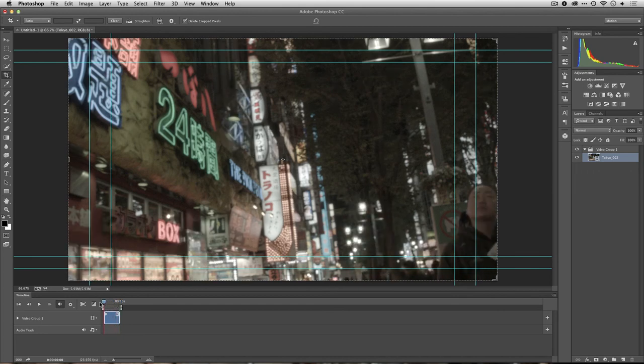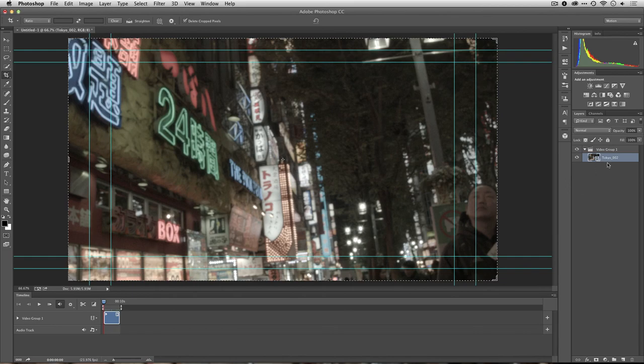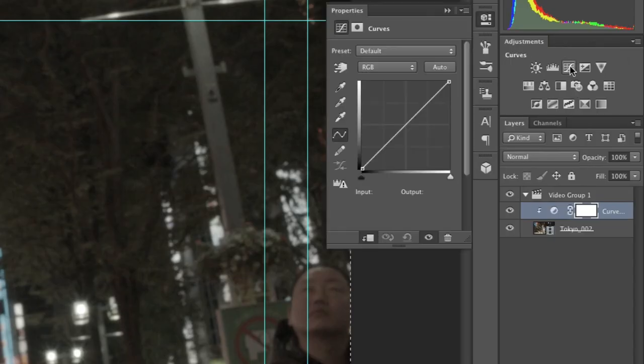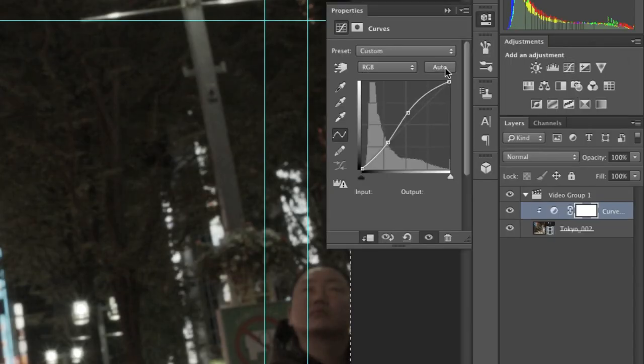Now, that's looking pretty good, and what I just want to do here is take advantage of a couple of adjustments. So, I'll add a curves adjustment, and click Auto, and that restores some contrast to the shot.